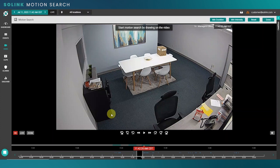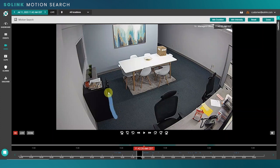Now we could scroll through the video to find out who this was — obviously that would take quite a bit of time. So what we're going to do here is draw in this area because we're actually looking for motion in this area. Next, I can come up here to these filters to adjust my motion search.